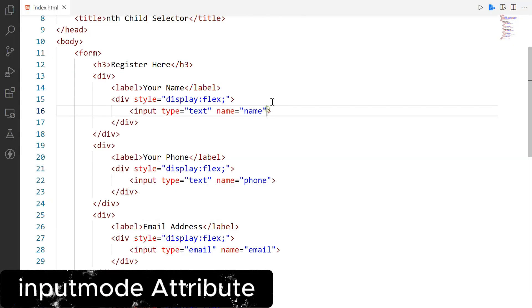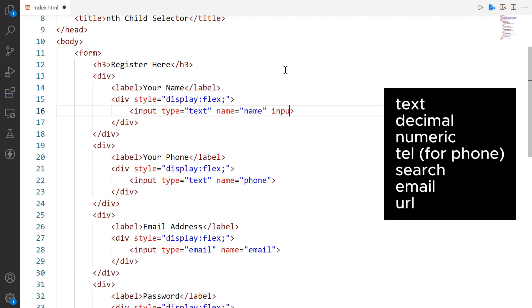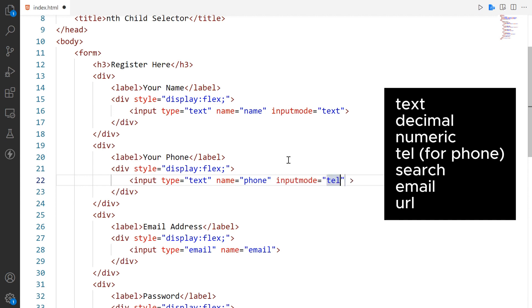Now we talk about another amazing attribute, input mode. The input mode attribute is used to specify the type of keyboard that should be displayed on mobile devices when the input field is in focus. Input mode has different values like text, decimal, numeric,